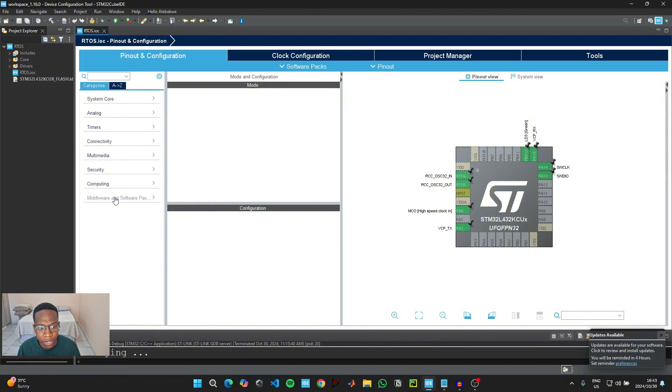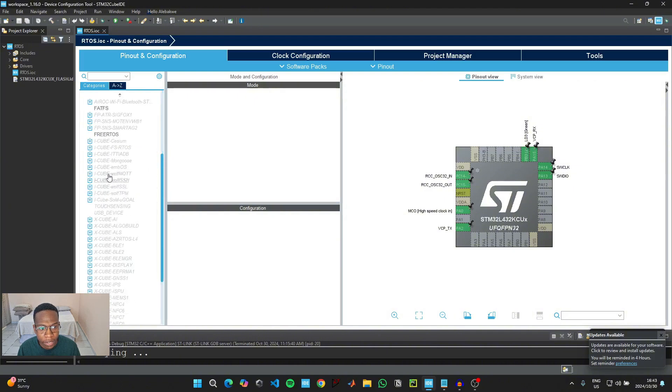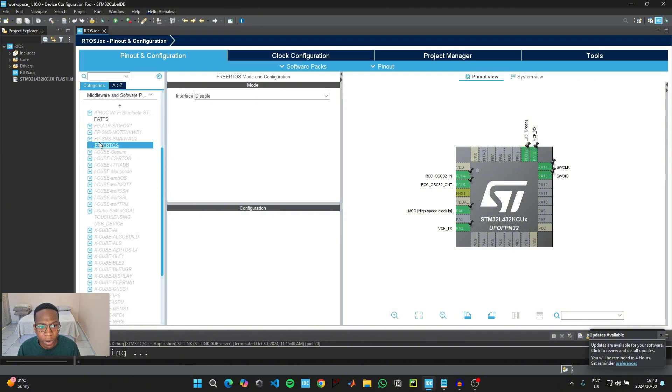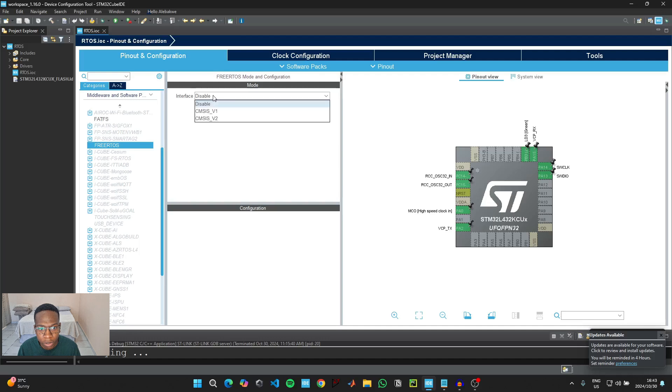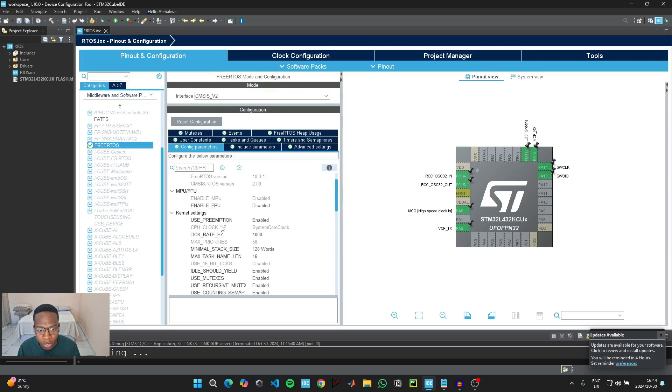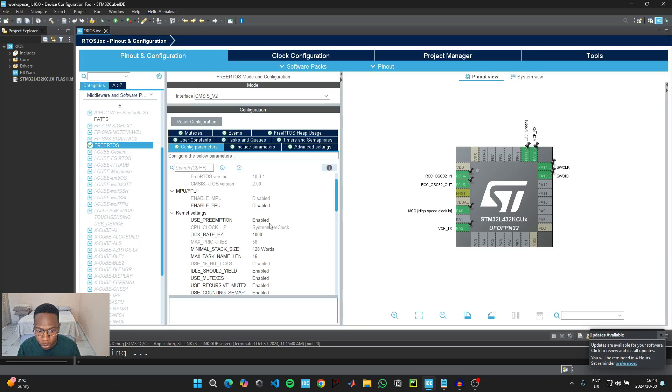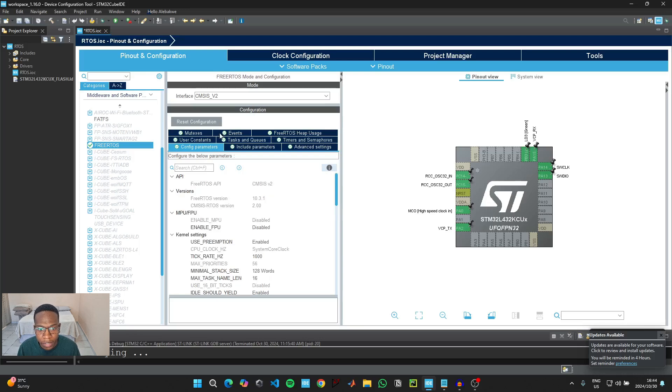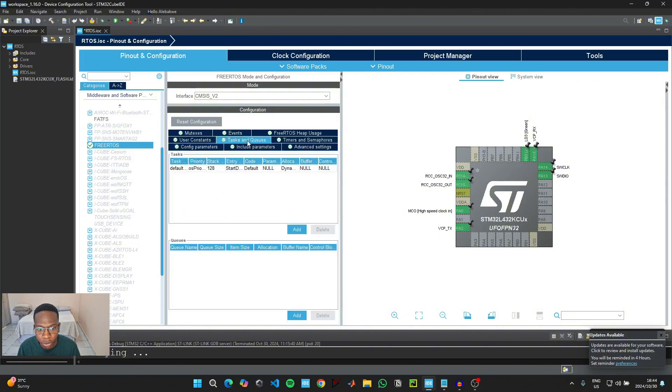Go here where it says middleware and software and then click where it says FreeRTOS and then here where it says disable, click on CMSIS V2. We're just going to leave these settings as they are. You just need to make sure that use preemption has been enabled. This will allow our scheduler to switch in between the two different tasks that we're going to create. And then click here where it says tasks and queues.